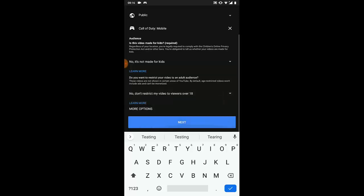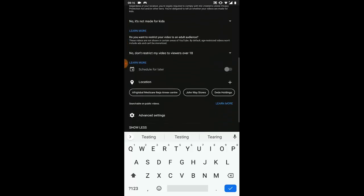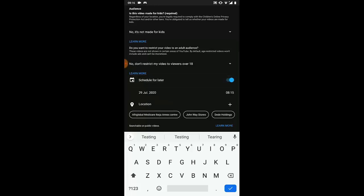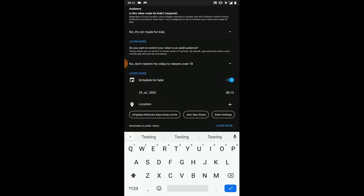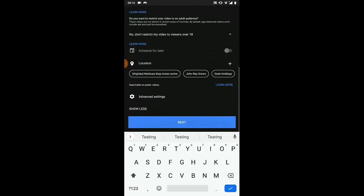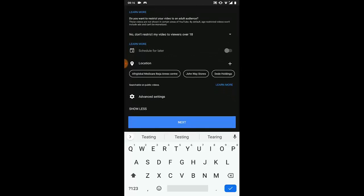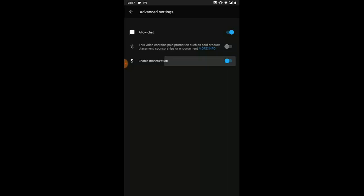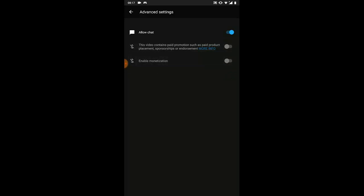Then click on More Options. You'll see a Schedule option — you can use that if you want to schedule the stream. Click on Advanced Settings. If you have monetization, enable it there. Without monetization, just leave those settings as they are.